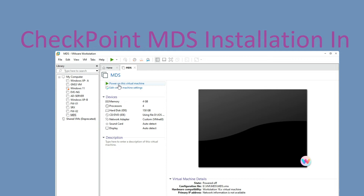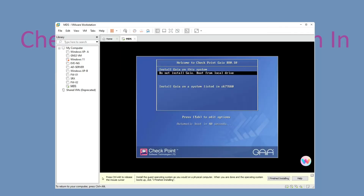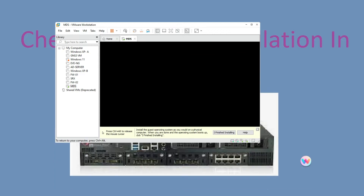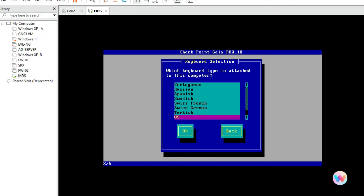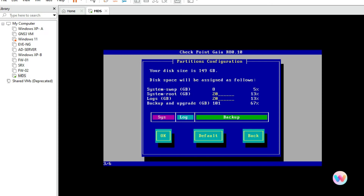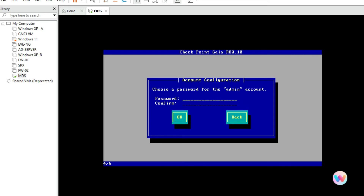Now click here to power on the virtual machine. Now select Install Gaia. Click OK, select the language, select your keyboard layout, click OK, and leave the rest as default.